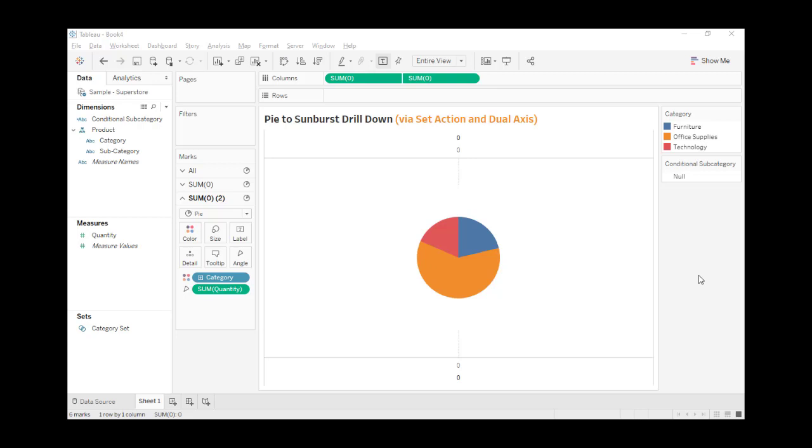So today, I'm going to recreate the same chart with a different technique. In this case, we will be able to view the tooltip of subcategories.